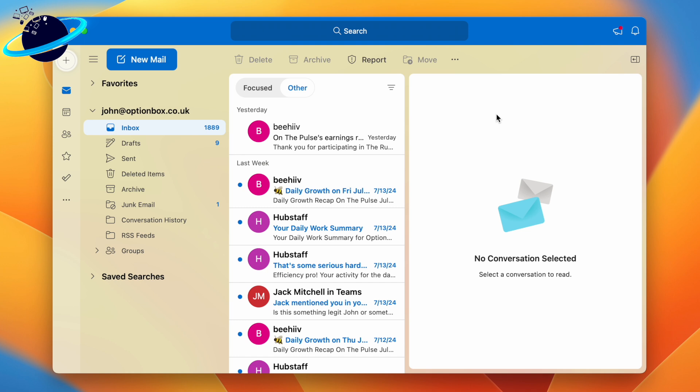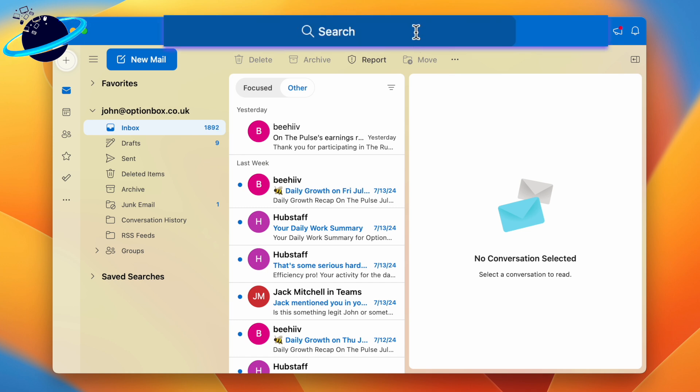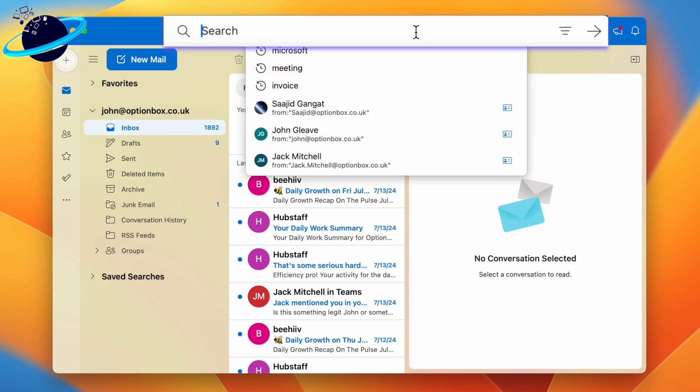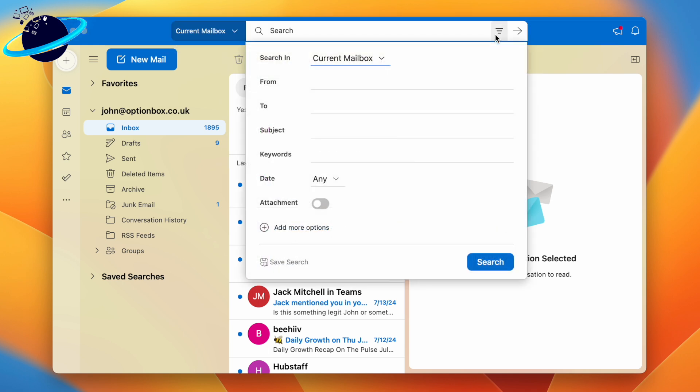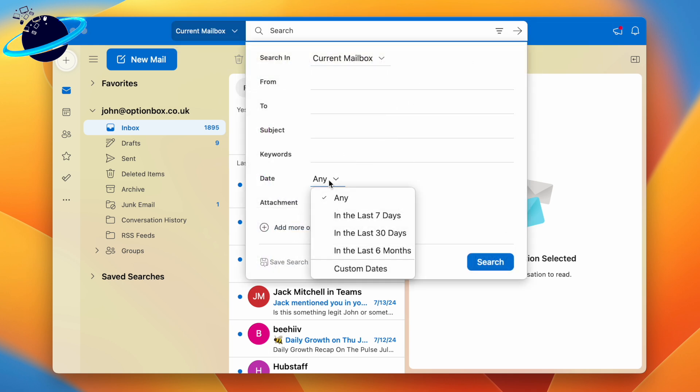To delete emails before a certain date on macOS, click the search bar at the top, then click the filter icon on the right. When the filter options open, head down to date and click the dropdown that should be set to any. You can choose to delete emails from last week, month, or the last six months.